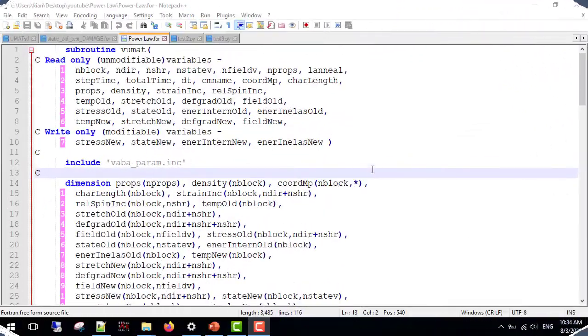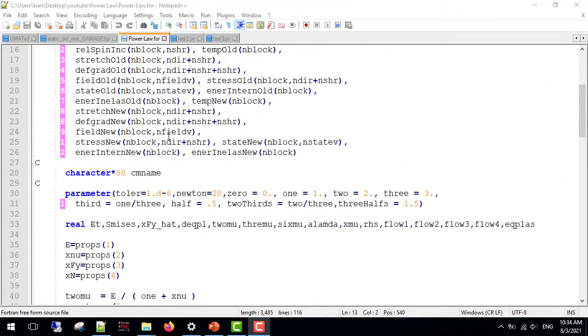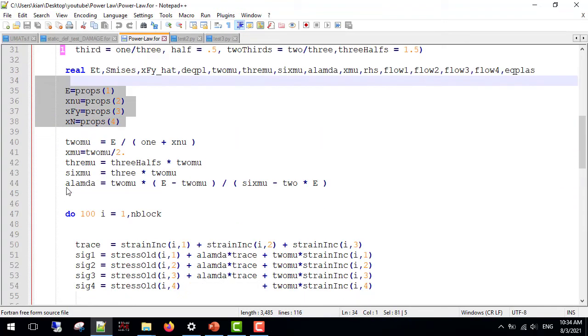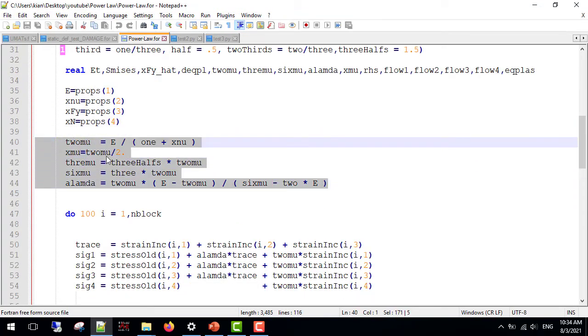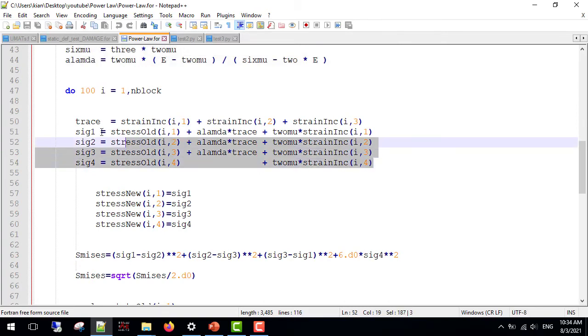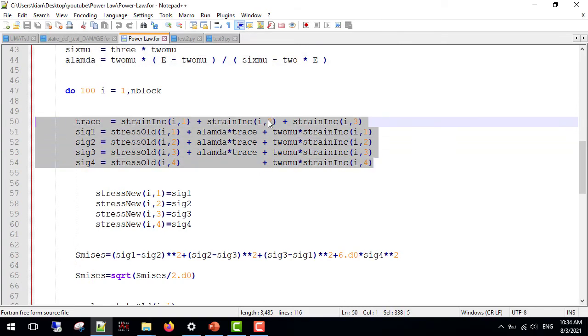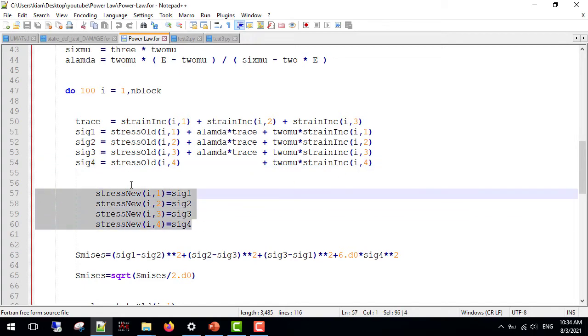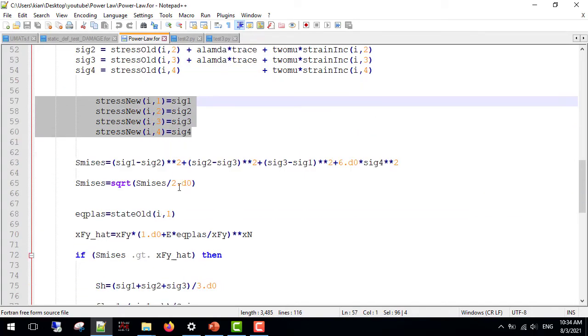So, this is the VUMAT's header. I am sure you are all familiar with. Next, some parameters and inputs. Elastic constants. Now, we calculate the new stresses. I am assuming a plane strain condition, so I only have four sigmas. If plasticity has not occurred, these sigmas are passed into Abaqus.